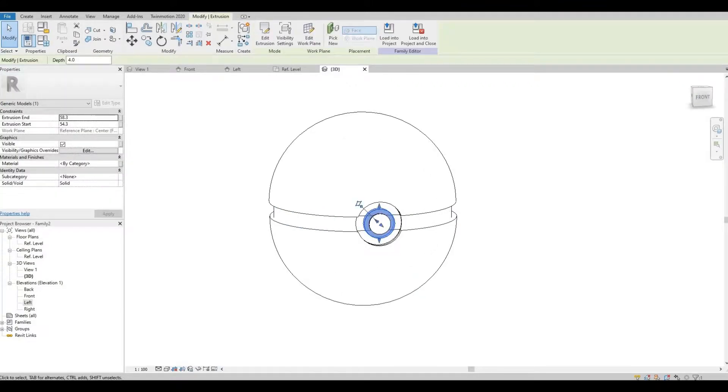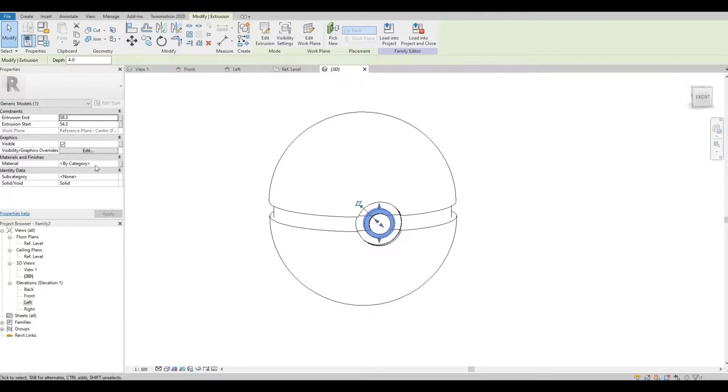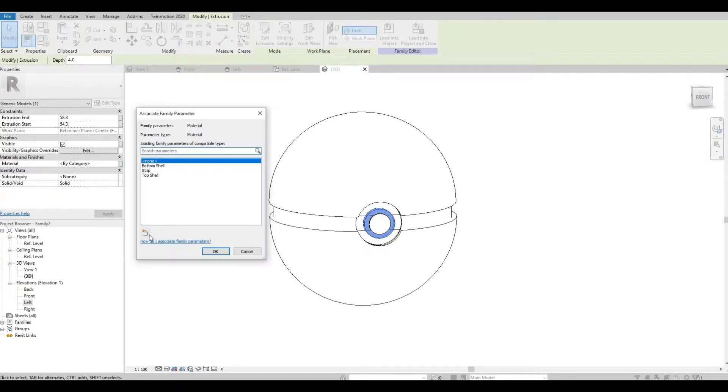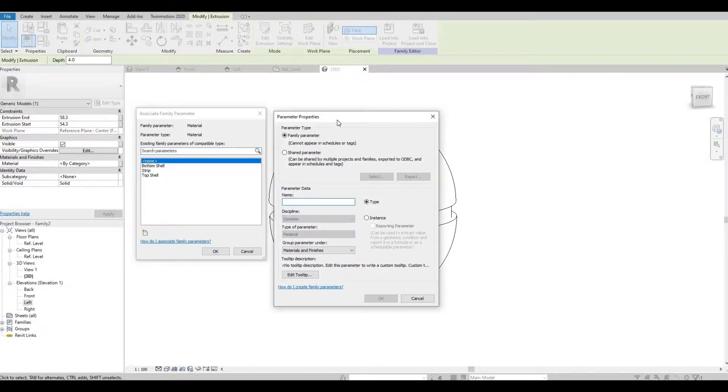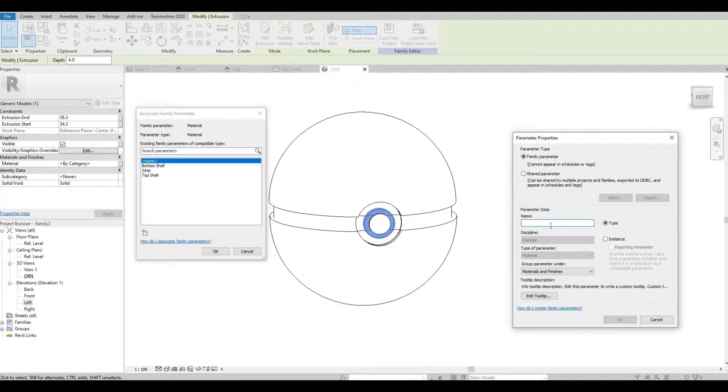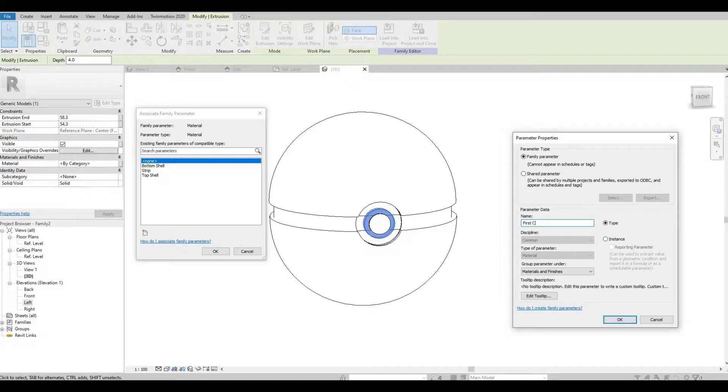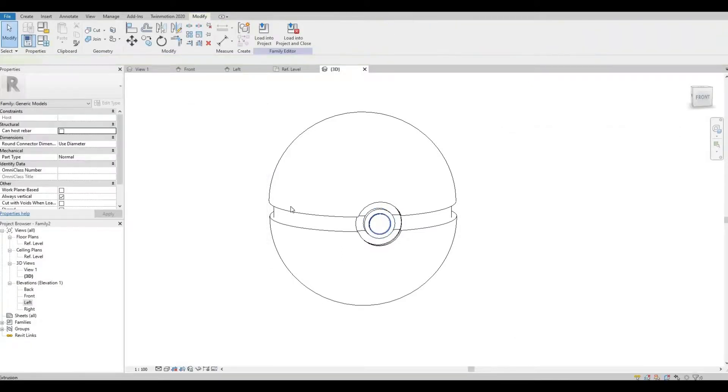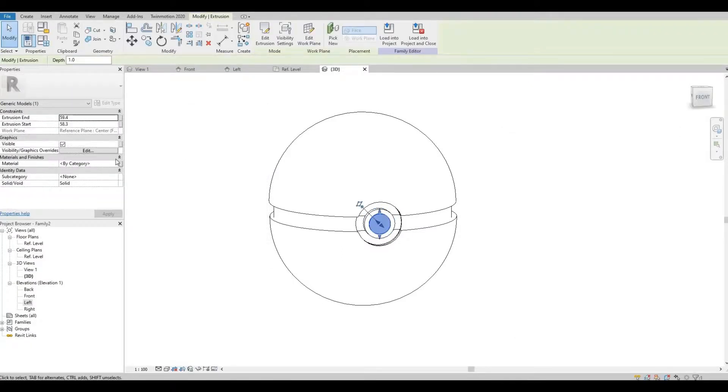I believe this one will be the white part. So I'm going to set this to first circle. And lastly, a second circle.